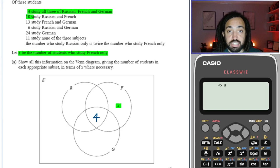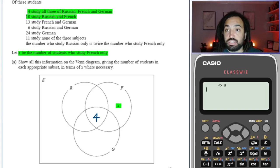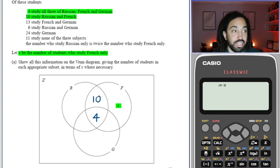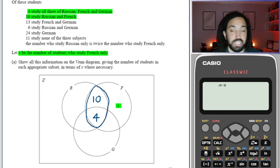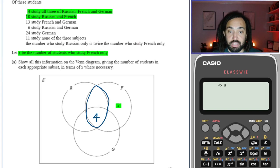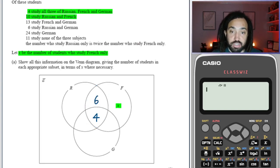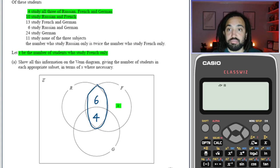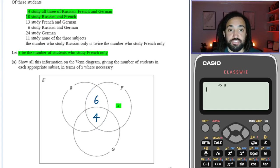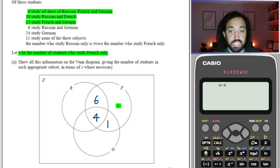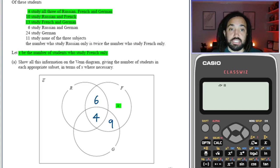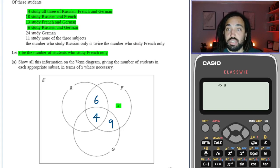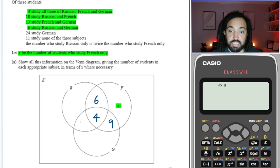It says ten study Russian and French. The temptation is to put ten here, but that would not be correct because then the people that study Russian and French would make fourteen, not ten. So instead we put six here so that this section adds up to ten. Now it says thirteen study French and German, so by the same logic we put nine here so that when it adds to the four it makes thirteen. And six study Russian and German, so over here it's going to be two to make six.